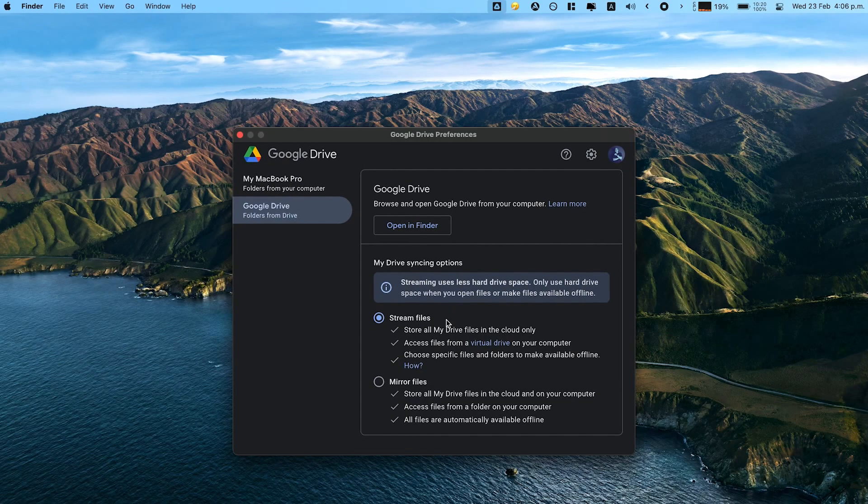There are two ways that you can use the Google Drive application. One is mirroring files and the other is streaming files. Mirroring files basically means that you will have your files in Google Drive but also on your desktop, in your laptop, so all your files are available offline. The disadvantage is that the files and folders are saved in your laptop so it's taking the space as well — both in Google Drive and in your laptop.